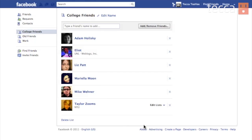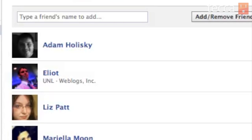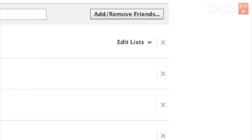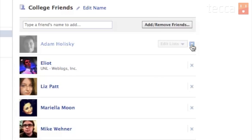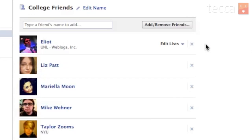Now if you've added somebody by accident, it's very easy to remove them from a list. All you have to do is find their name — there's an X to the right of their name — and click on it and it will remove them from the list just like that.